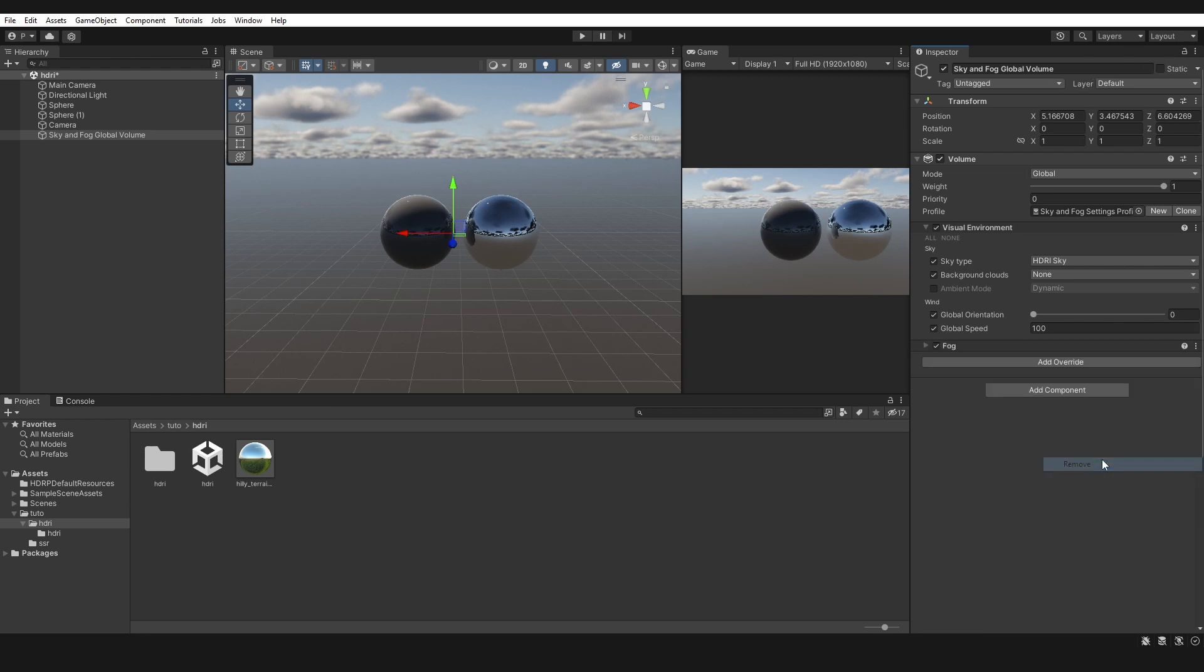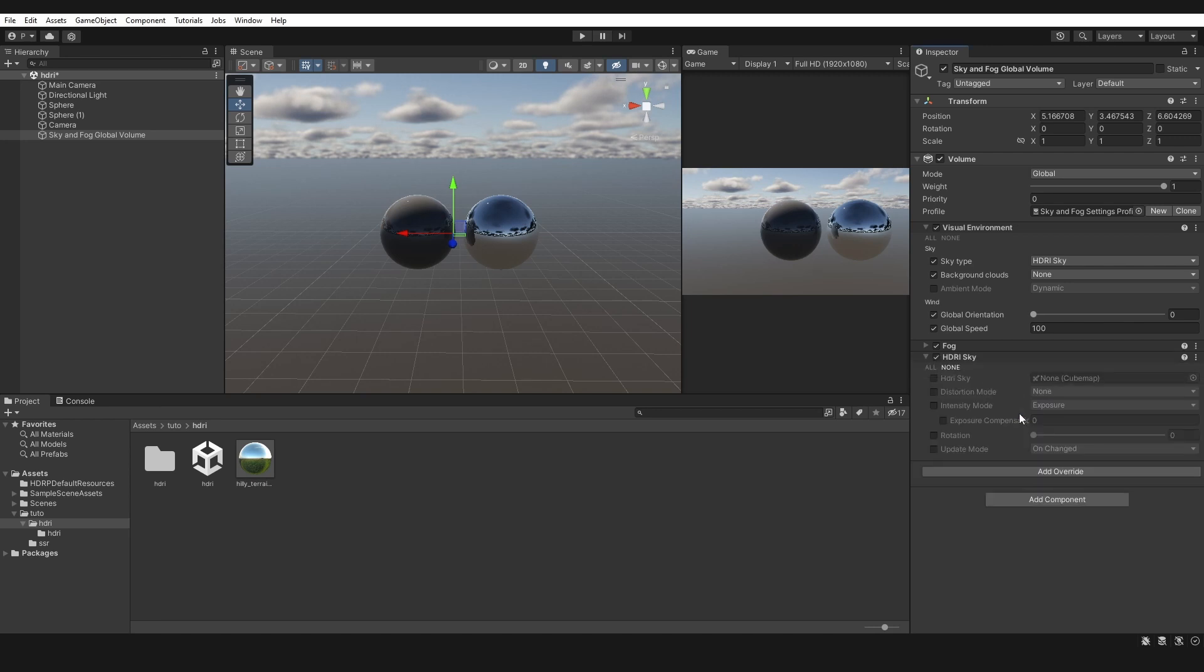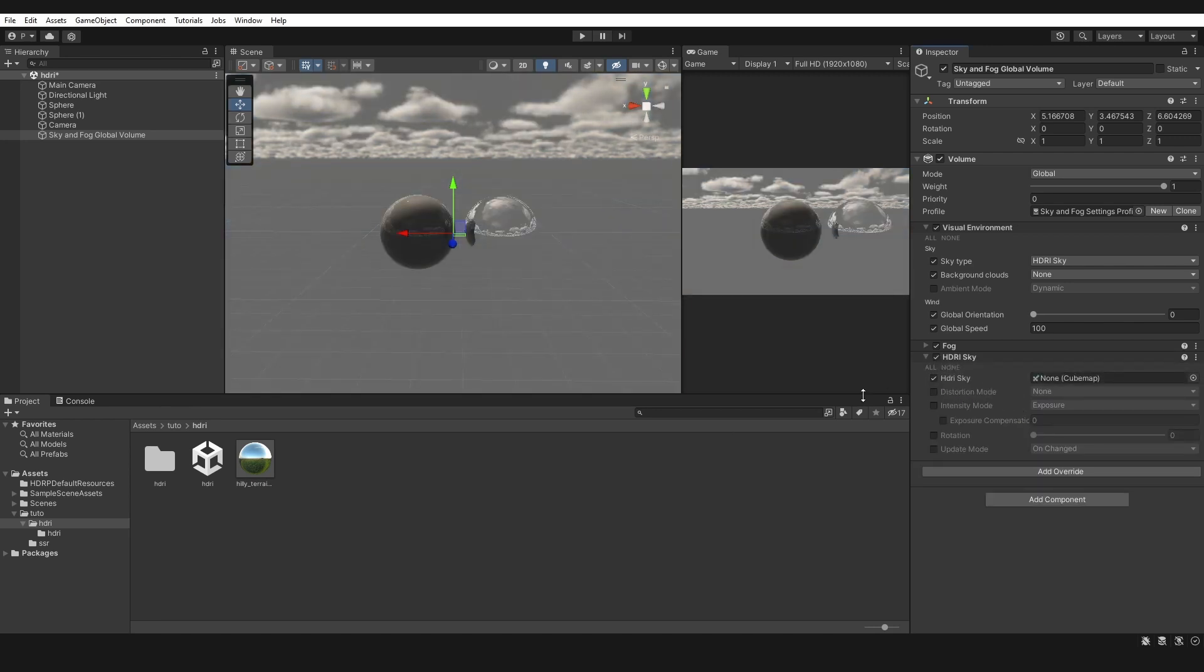Step seven: add Override component HDRI Sky. Step eight: turn on and add your HDRI map.